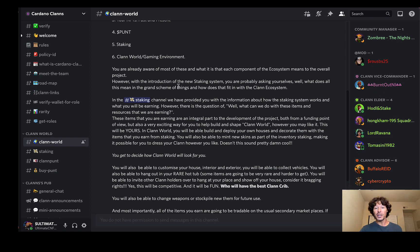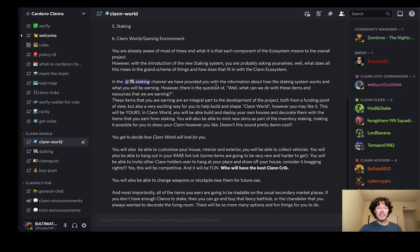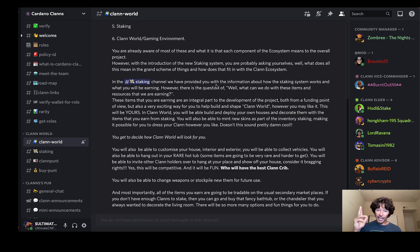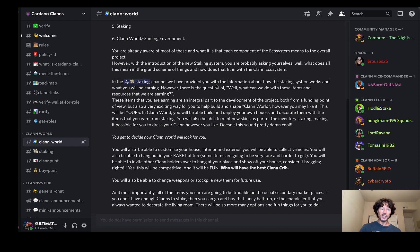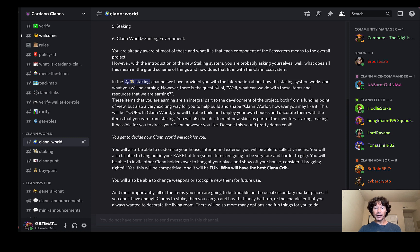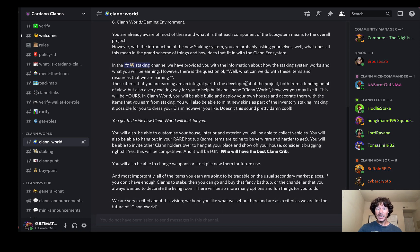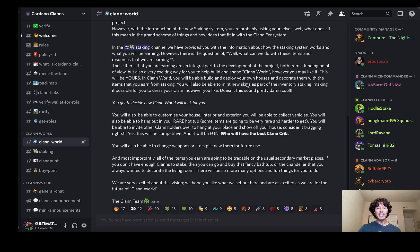In the staking channel we have provided you with information about how the system works and what you will be earning. However, there's a question of well what can we do with these items and resources that we are minting. The items that you are earning are an integral part of the development of the project, both from a funding point of view but also a very exciting way for you to help build and shape the clan world however you may like it. This will be yours. In clan world you will be able to build and deploy your own houses, decorate them with the items that you earn from staking. You will also be able to mint new skins, part of the inventory staking, making it possible for you to dress your clan however you like. That is so, so sick. Does this sound pretty damn cool?